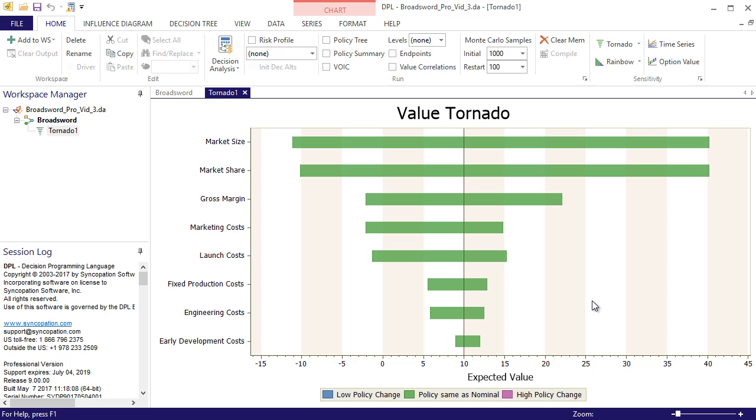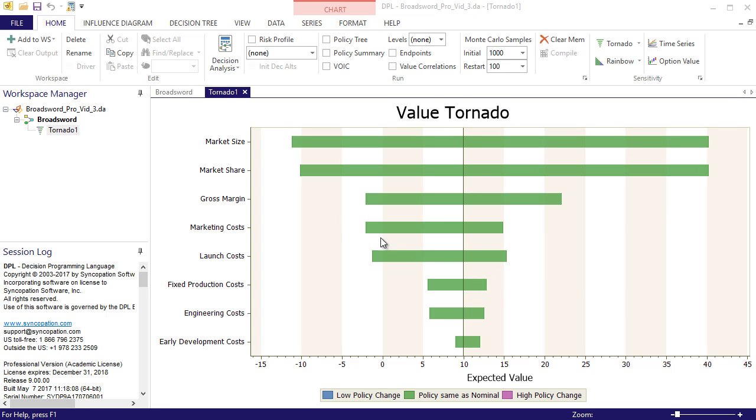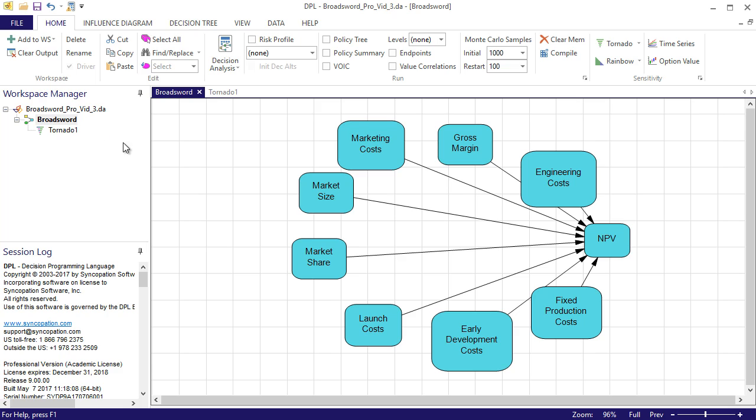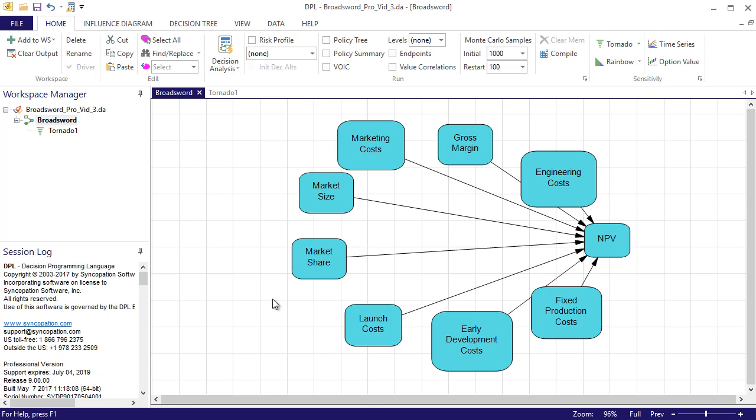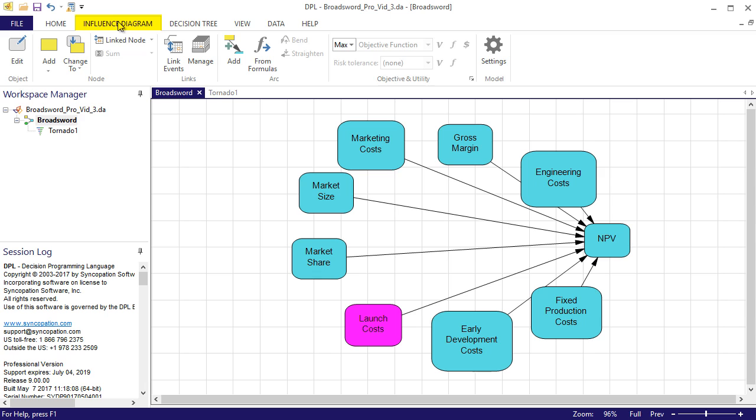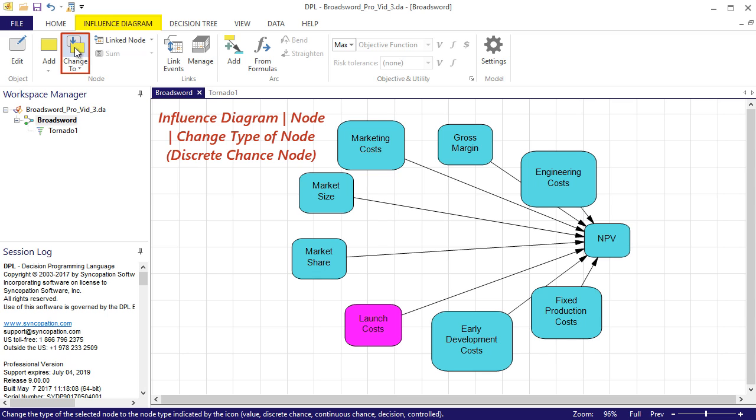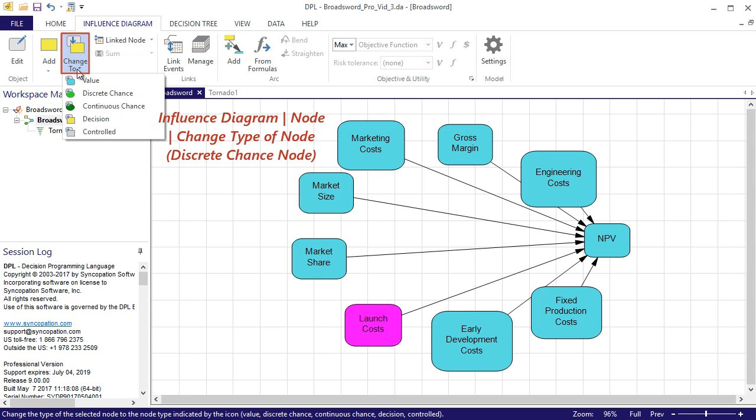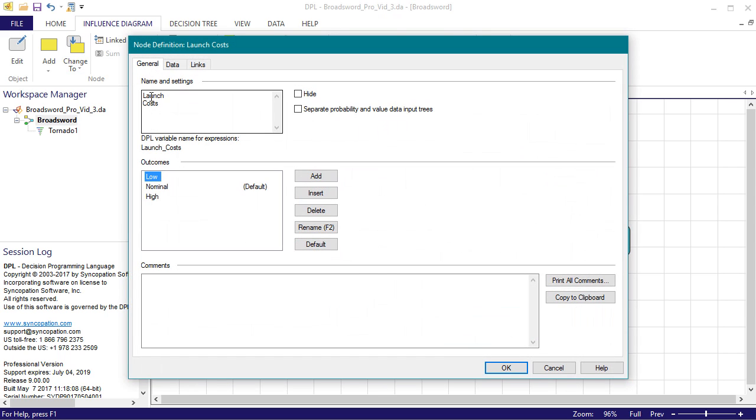Currently, I'm still viewing the tornado diagram output. To activate the model, I'll double click its item within the workspace manager. To change a single node's type within the influence diagram, I'm going to first select the node, in this case launch costs, and then I will navigate to the influence diagram tab where I'll drop down the change type of node split button and select discrete chance node from the list. This will bring up the general tab of the node definition dialog.